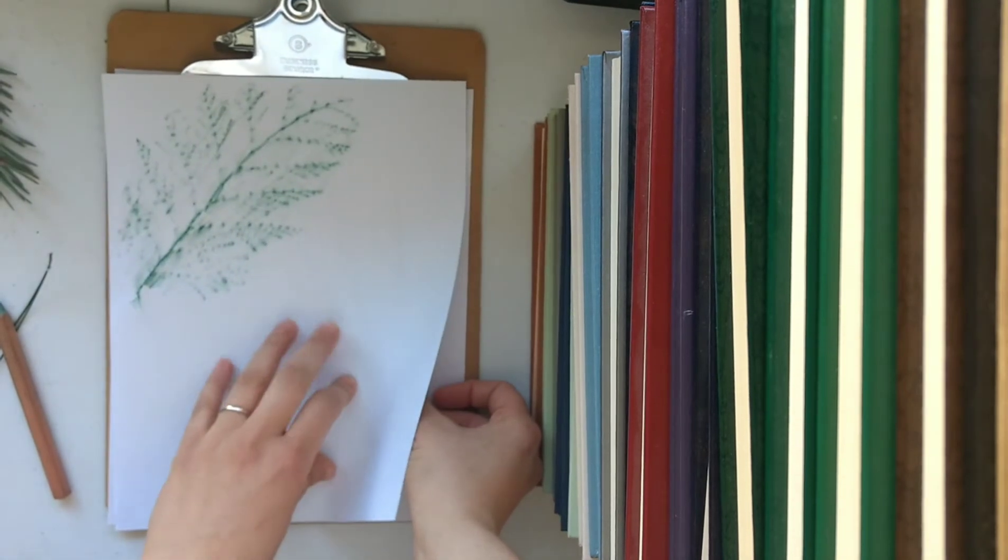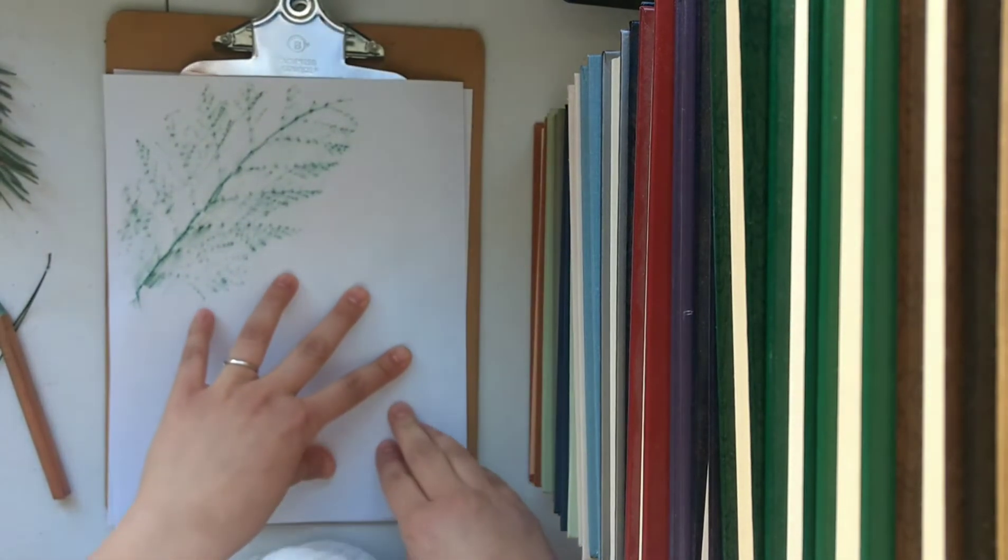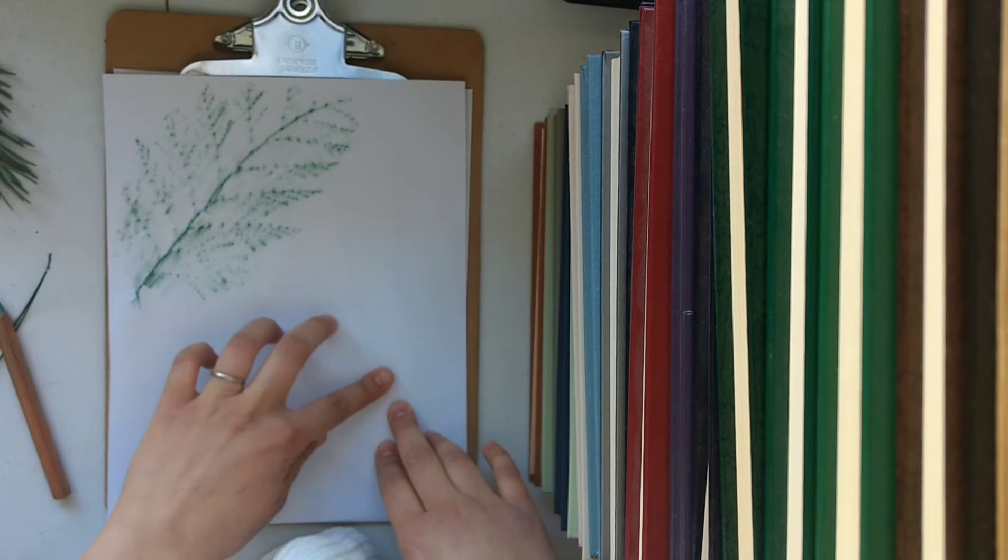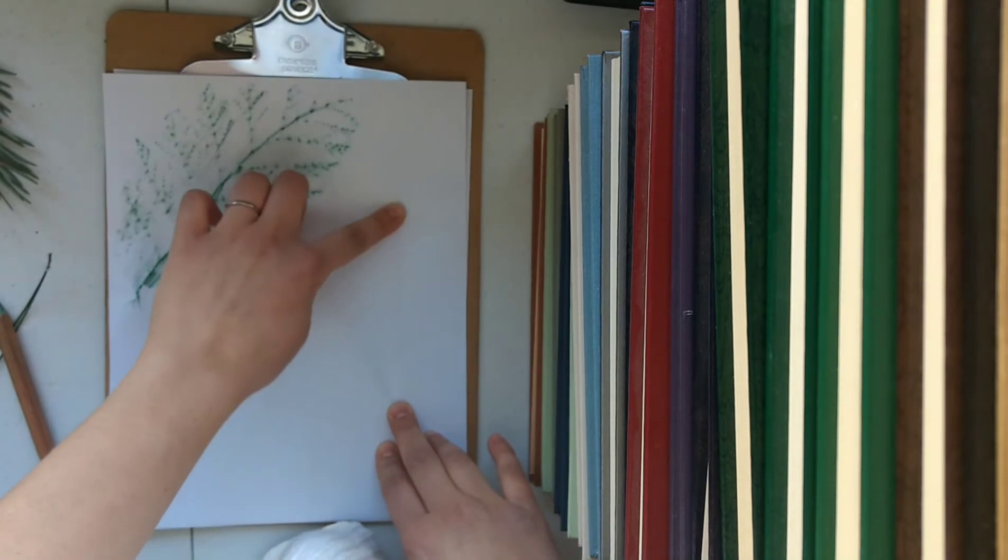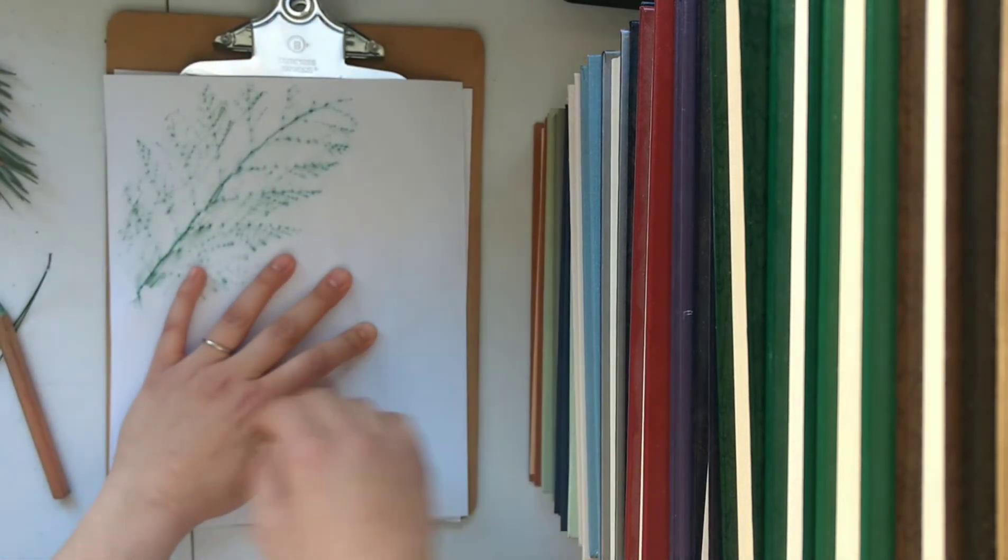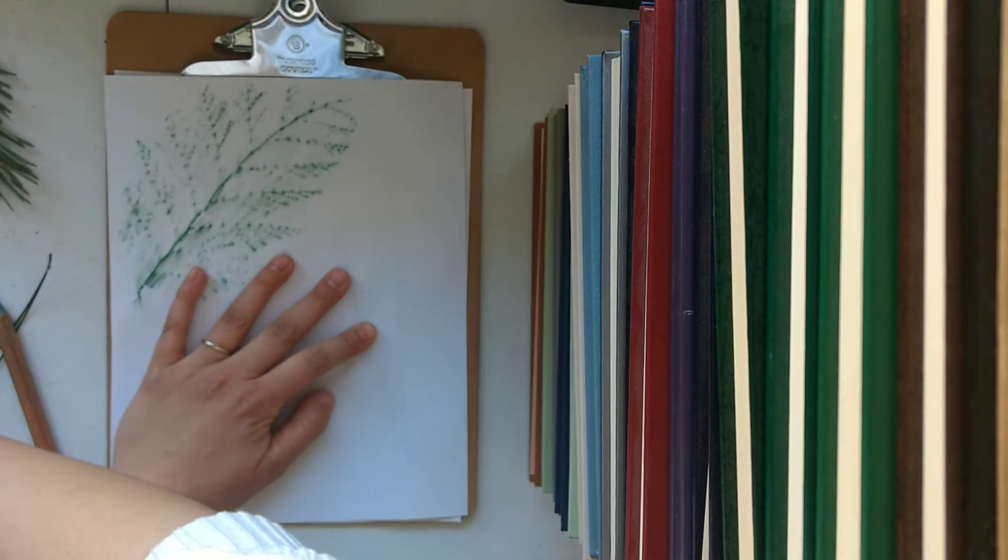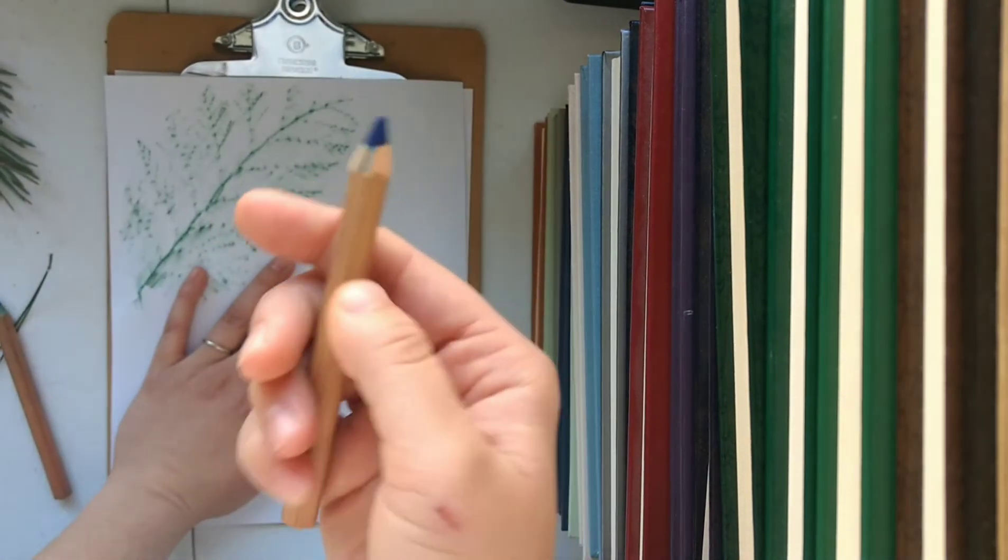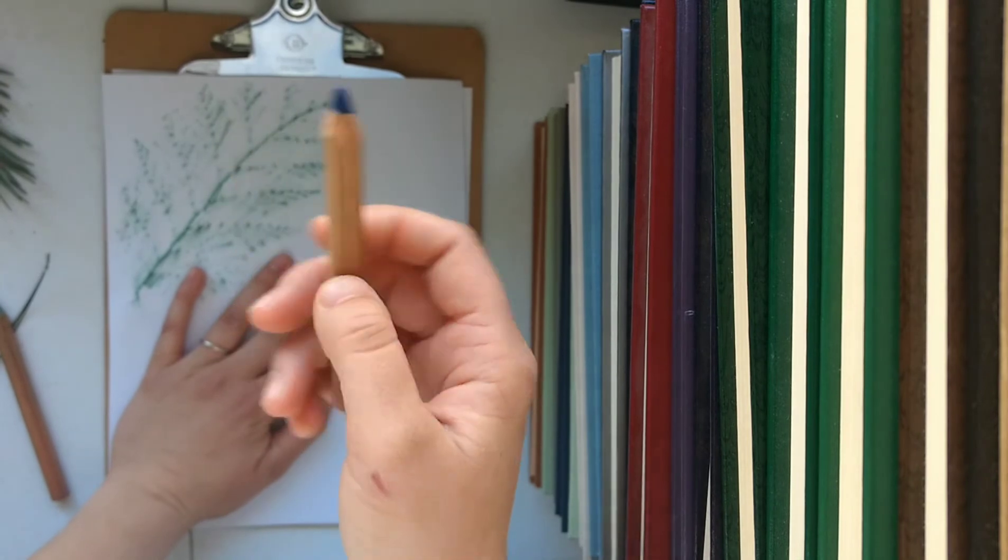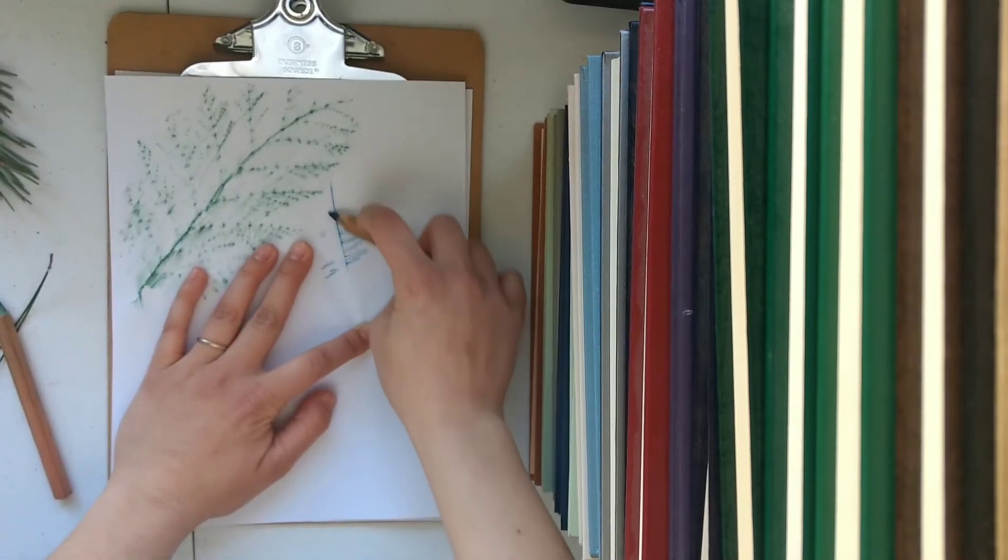And then I'm just going to place my paper over it. You can't really tell in the video but you can actually see a shadow of where the needles are. So this time I'm going to go in with a nice dark blue color and then I'm just going to do the same thing as before.